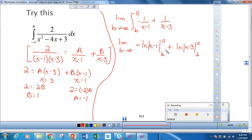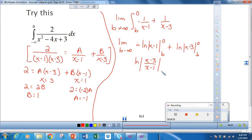One thing I notice is that evaluating at 0 gives negative numbers inside the logs. So using properties of logarithms, I rewrite this as the natural log of x minus 3 over x minus 1, evaluated from b to 0. When I evaluate at 0, I get negative 3 over negative 1, which is positive 3. So that becomes the natural log of 3.